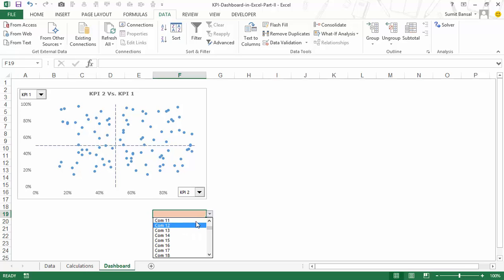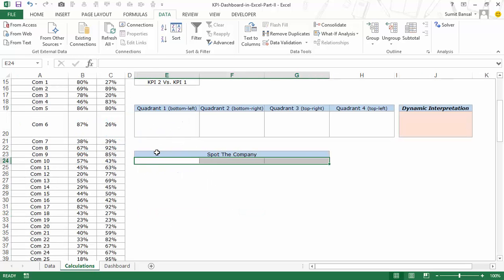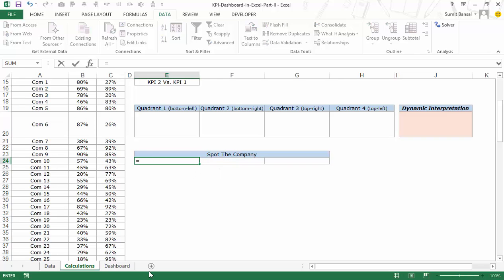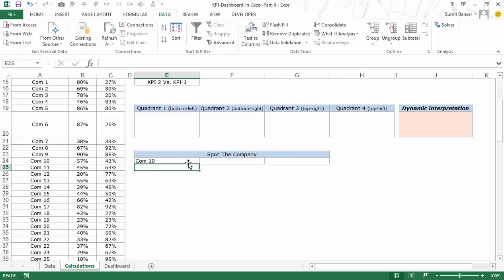Let me pre-select company 10. Now to get the data point highlighted here in this scatter chart, I would have to somehow fetch the data for this company and plot it on this chart to highlight it. So I go back to the calculations tab where I have the spot-the-company formatting already done, and I would use this area to fetch the data for that company. I select the company from the dashboard — so now it gives me company 10.